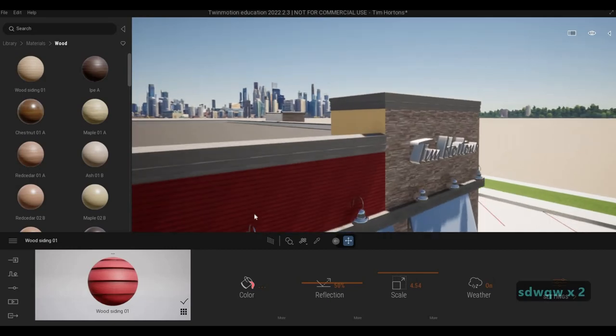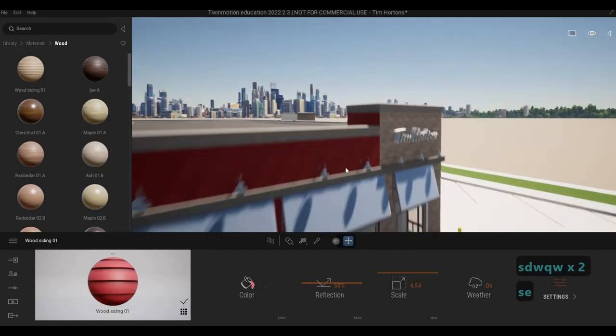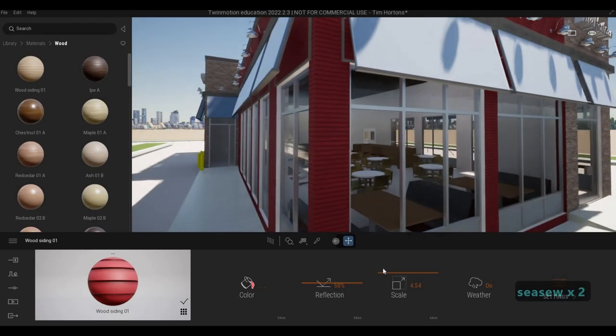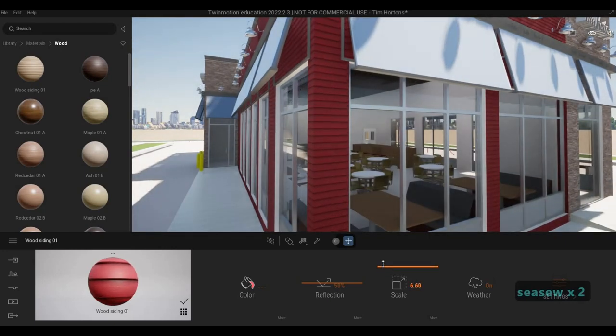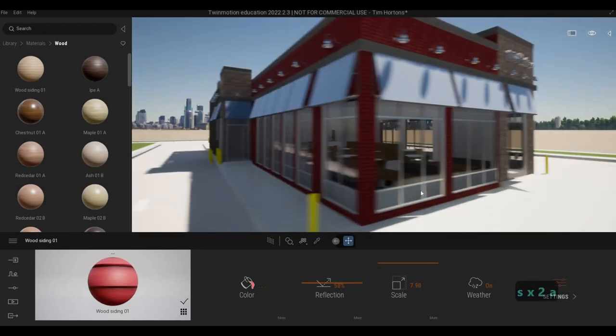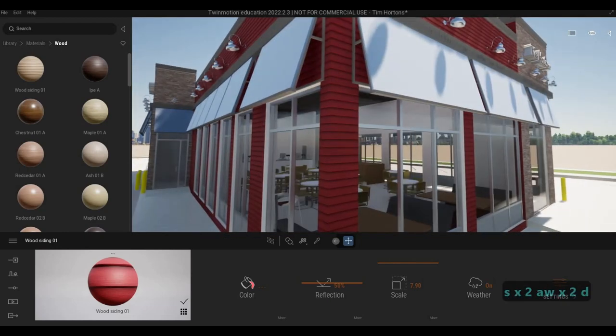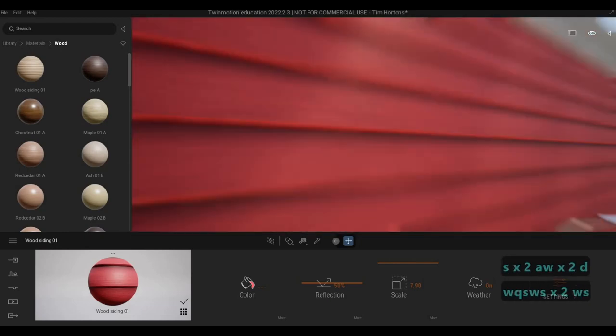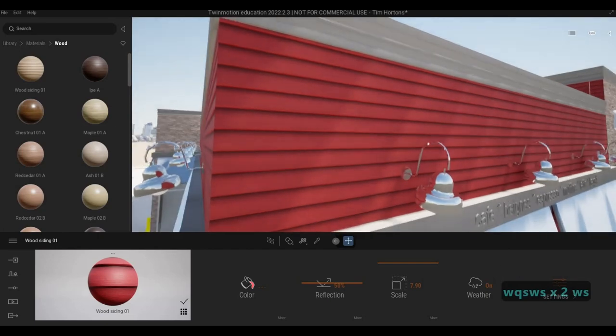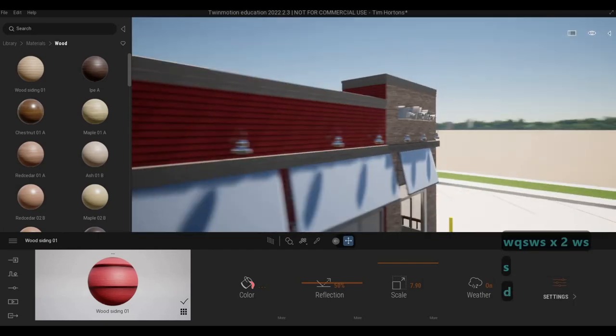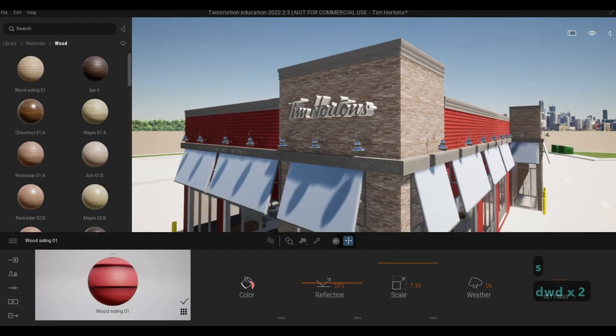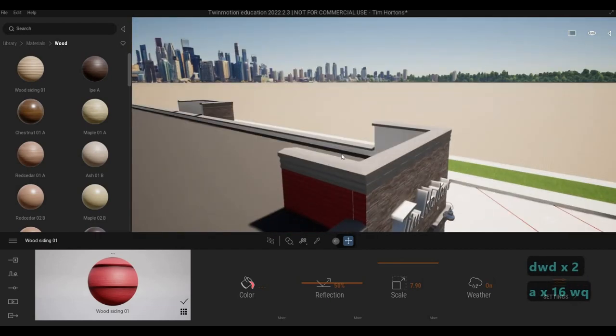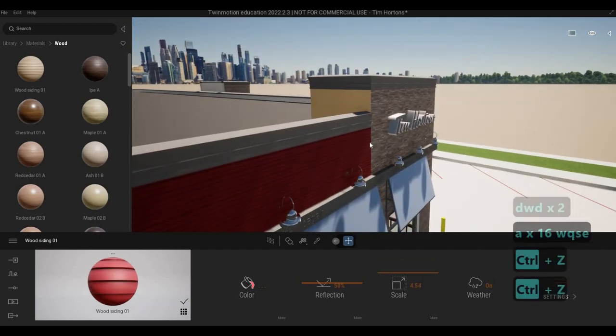But we need to change it to red. Something like that. And then let's change the scale to a bigger one. We might change this wood siding because it doesn't look... it does look the same, but I think we could do better. And then this one, I believe it shouldn't be like that. It should be this one.